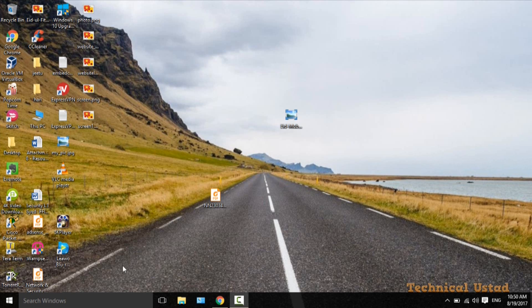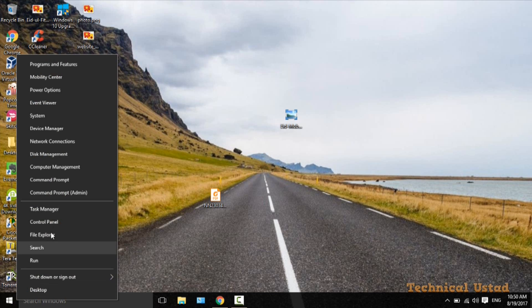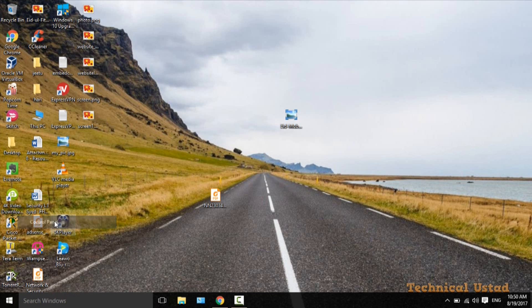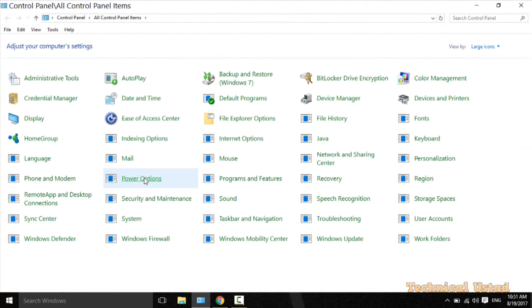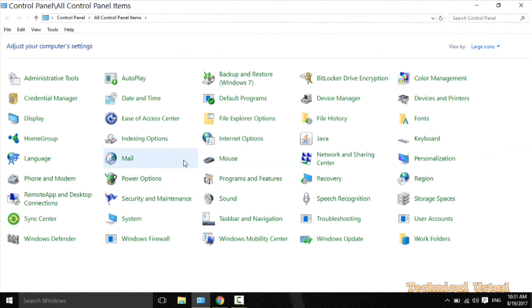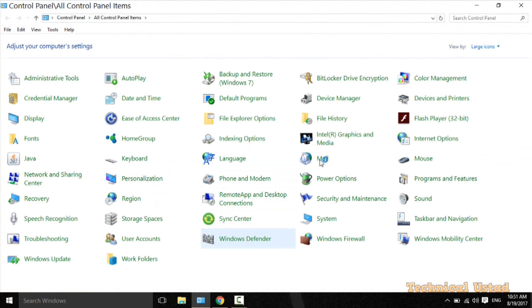In this video, we will learn how to enable Stereo Mix in Windows 10. Right-click on the start menu and select the option Control Panel. In Control Panel, you need to select Sound, so just click on Sound.